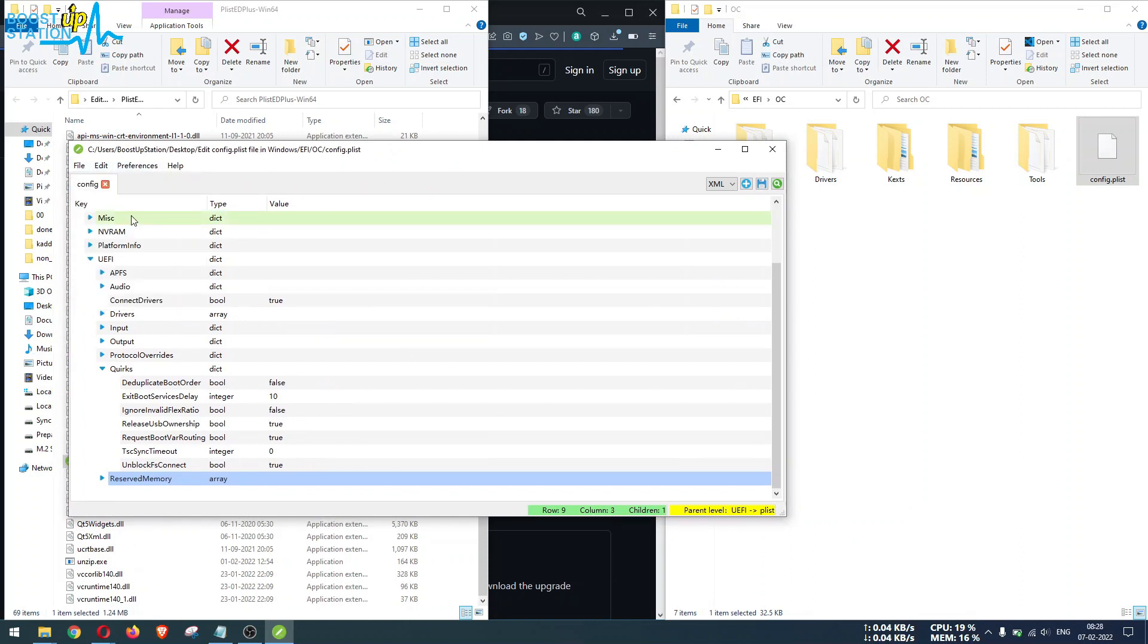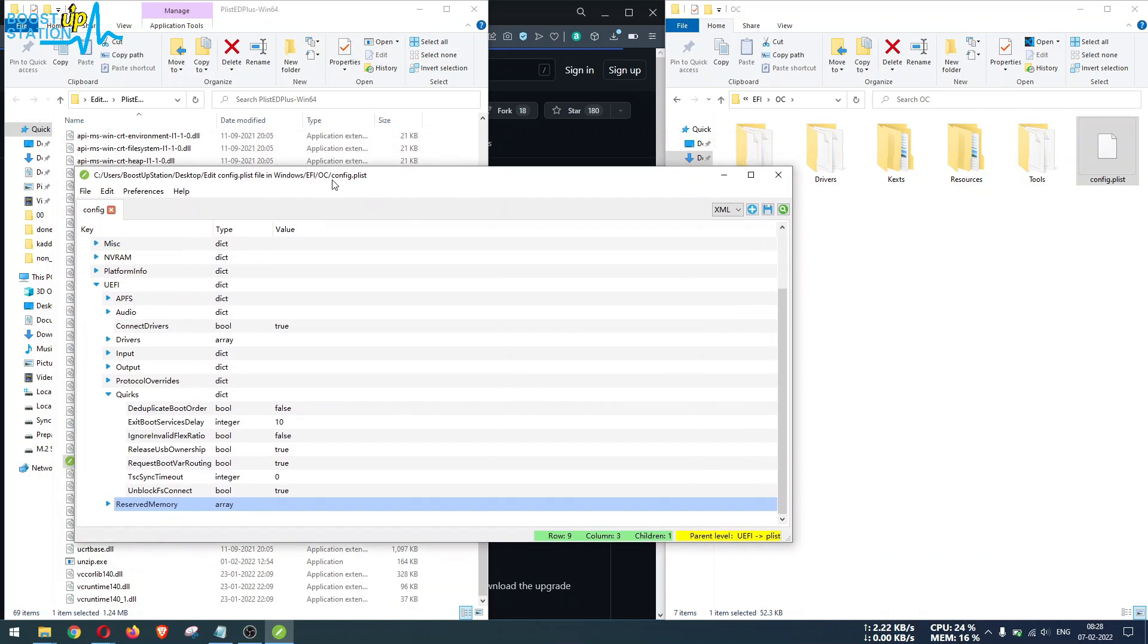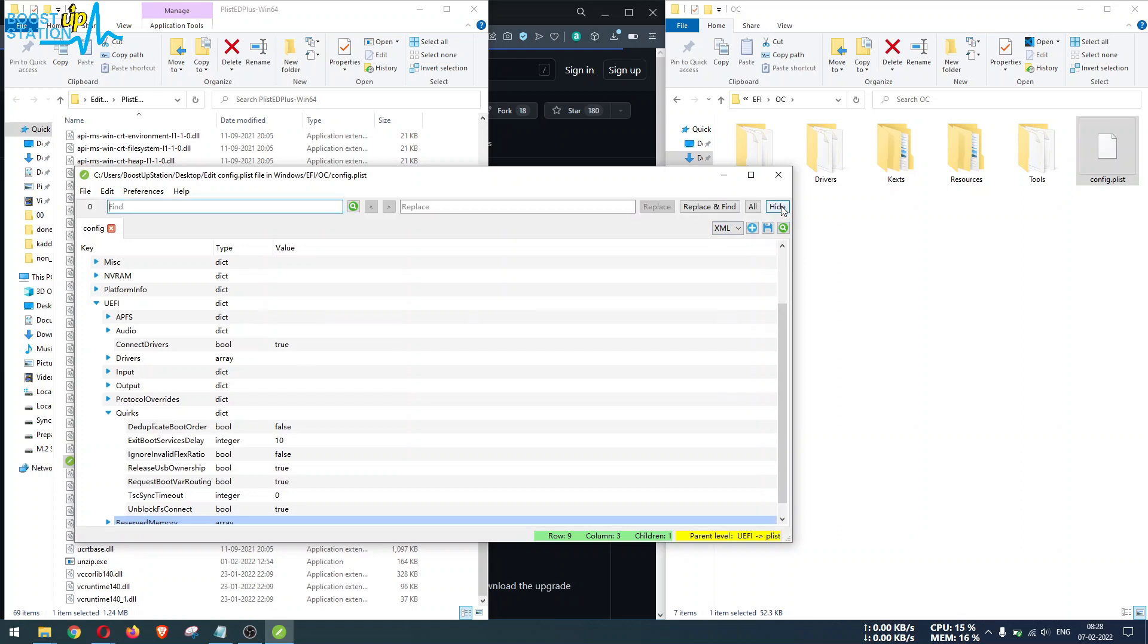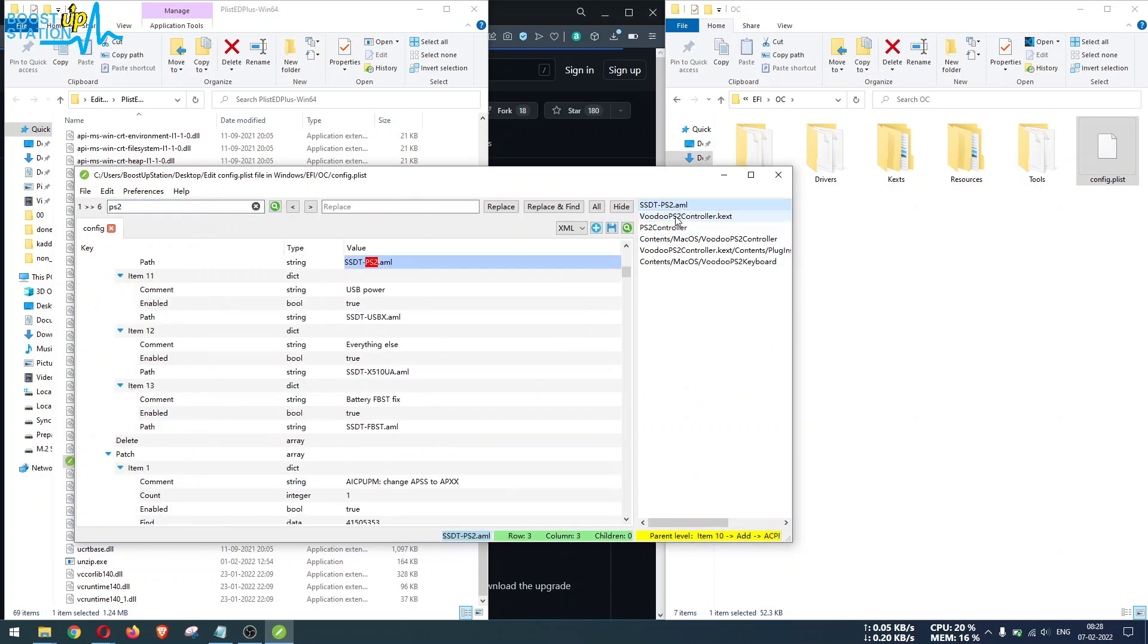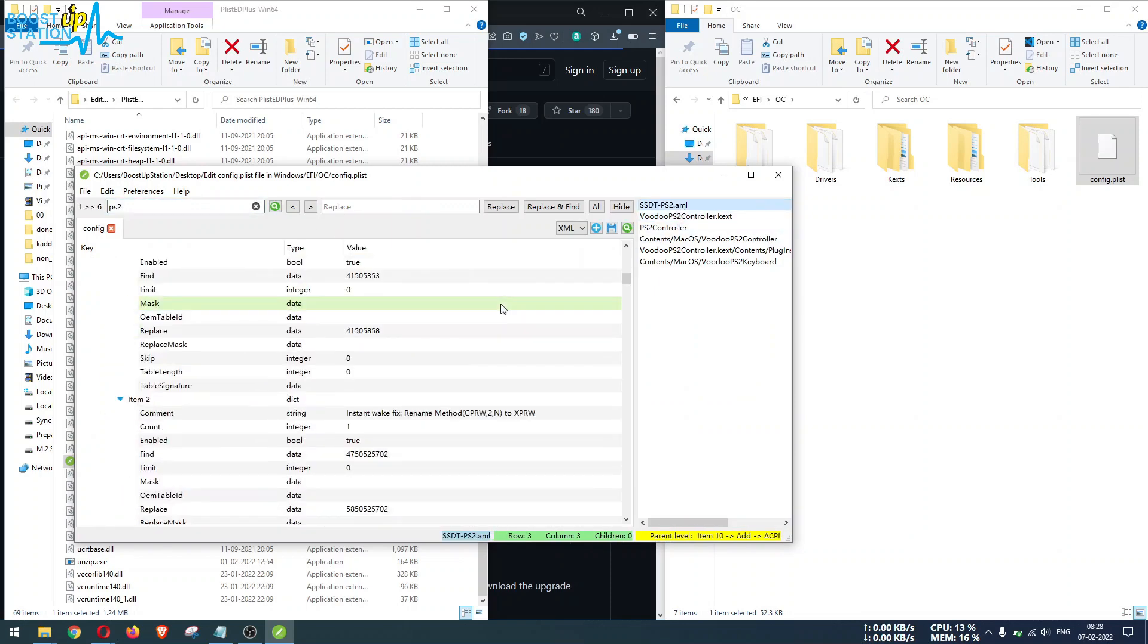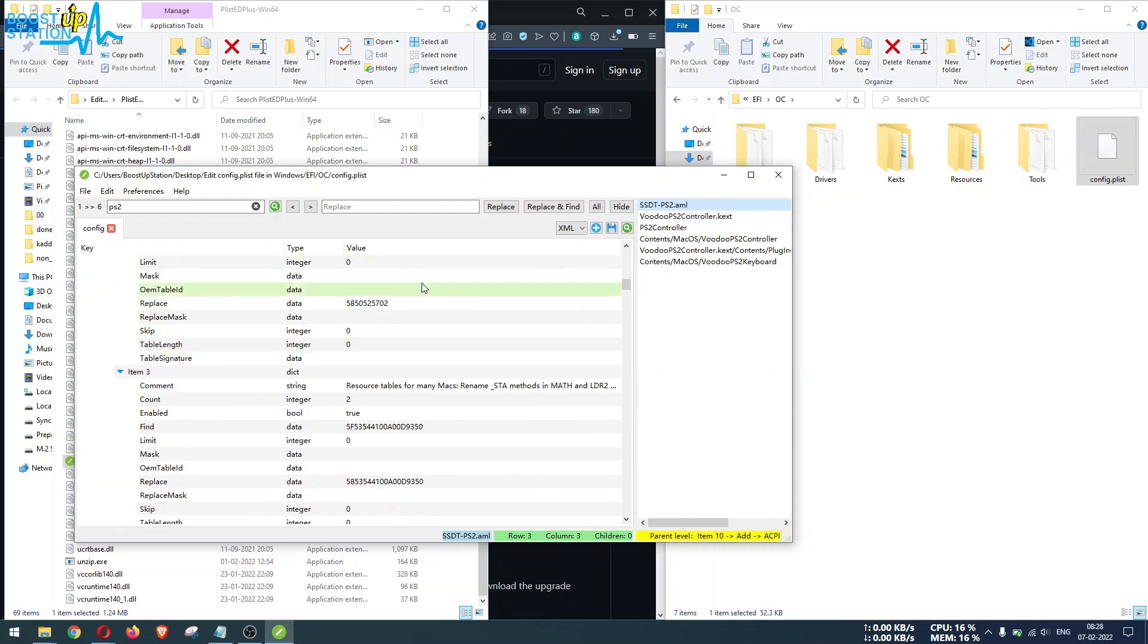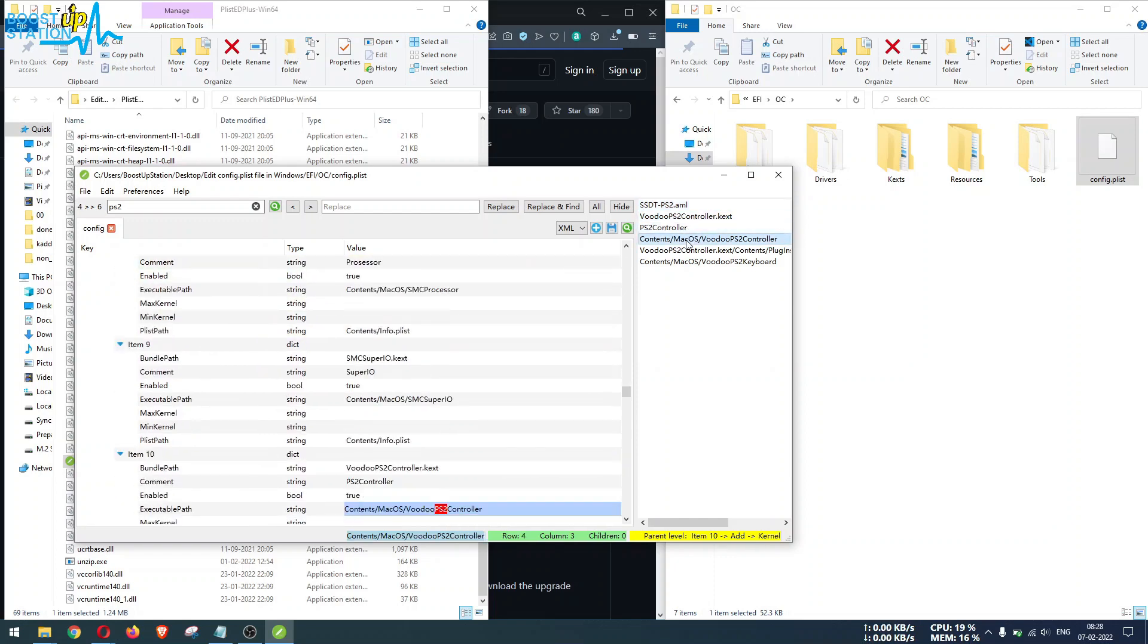You can also search for any entries by clicking on this search icon here. You can find, like I want to search for PS2 and press Enter. Now it will be showing you all the places in this config.plist file which contains the word PS2.